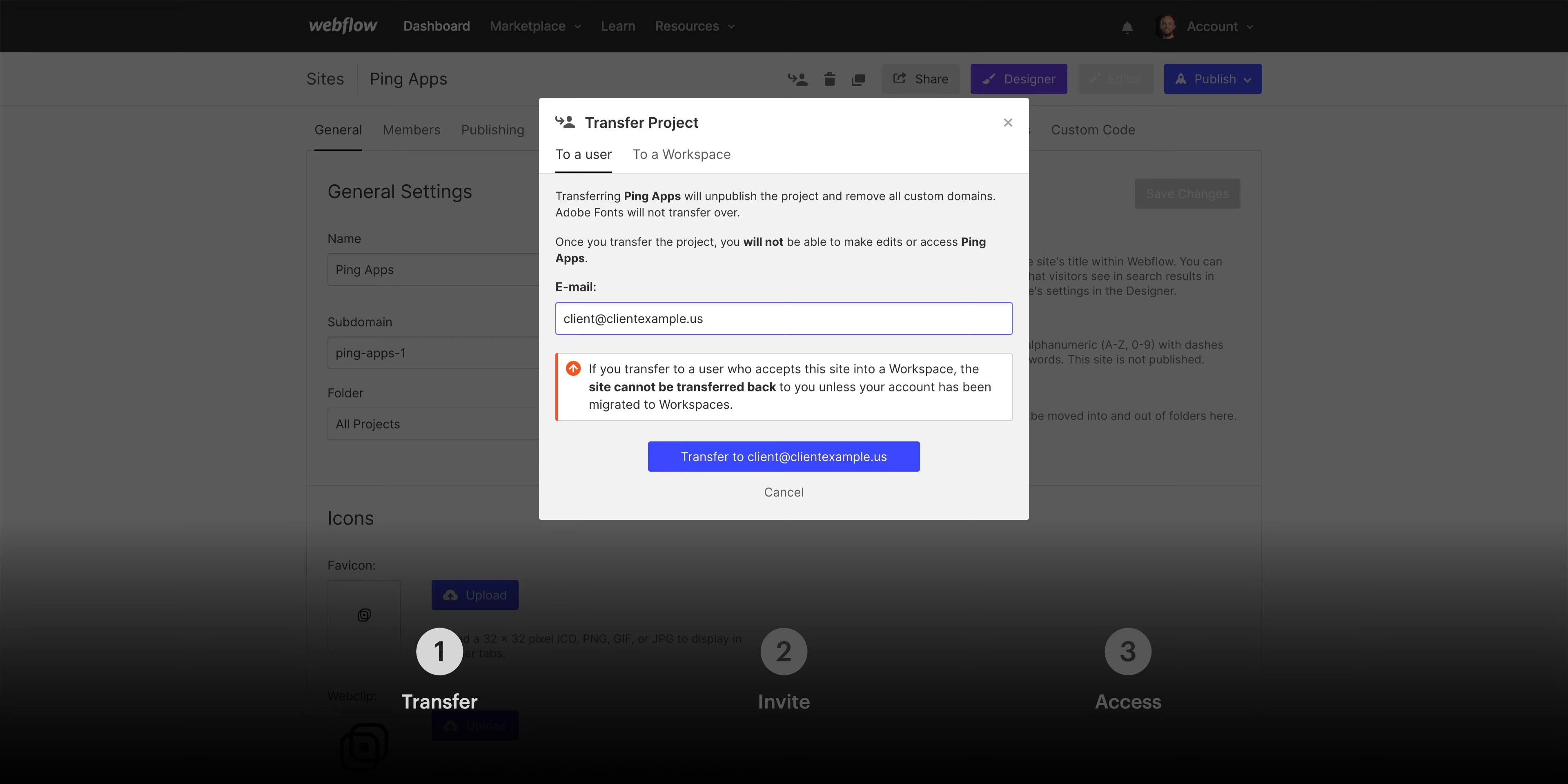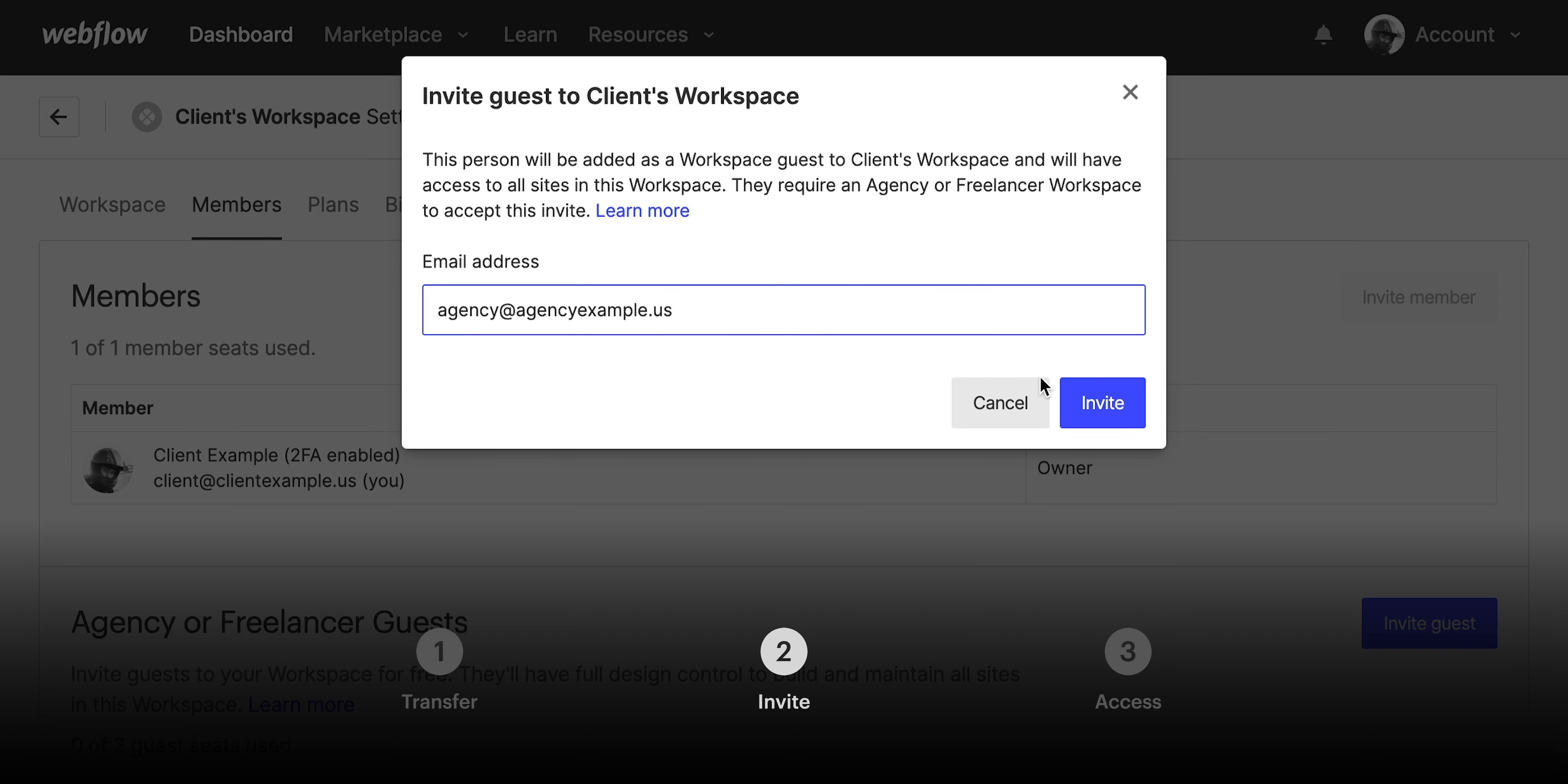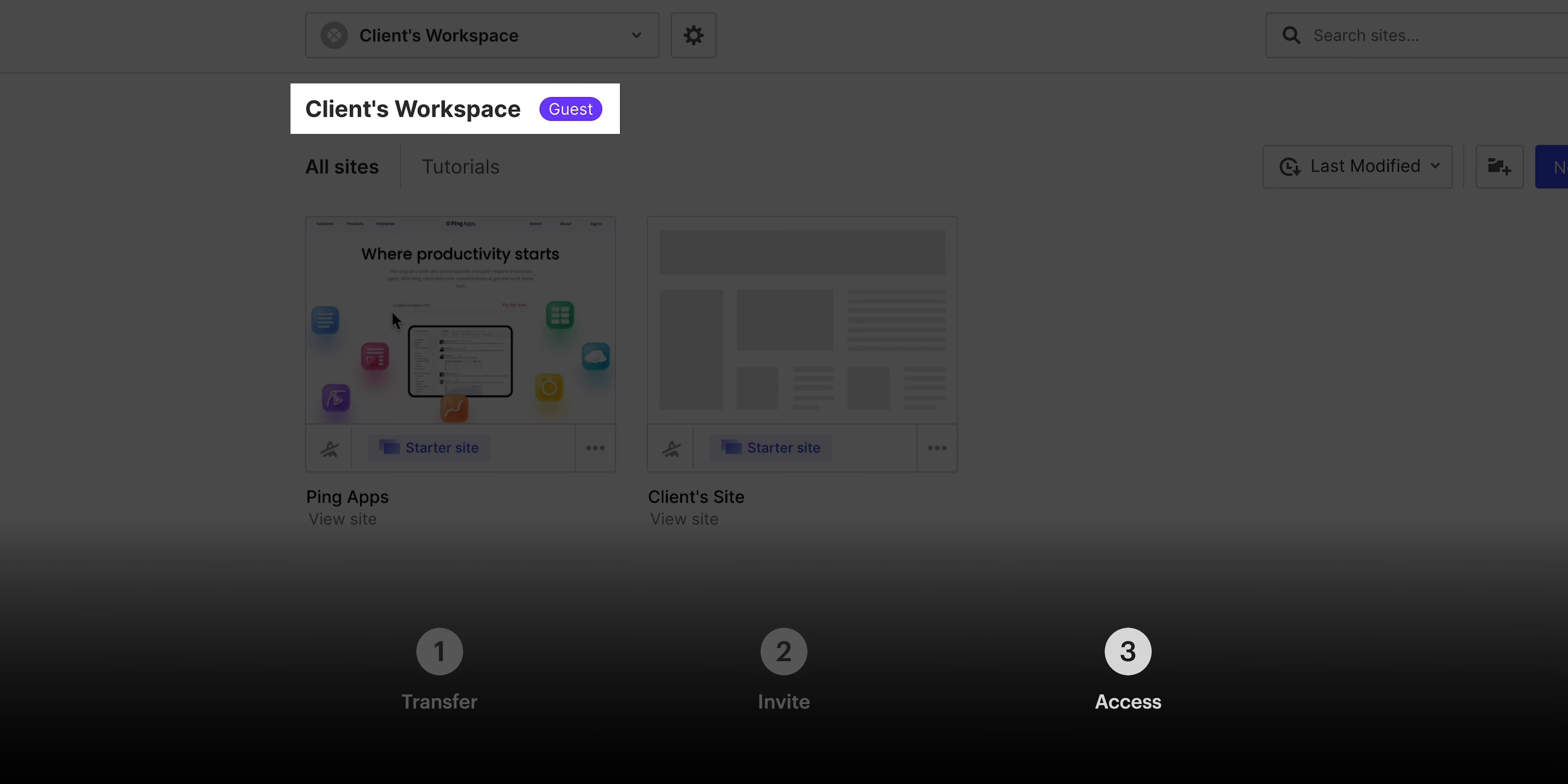So let's recap. You can be a guest in your client's Webflow workspace by transferring the site to them and then having them invite you as a guest. Once you receive that invitation, you can accept it and now you have access to that workspace, so you can make whatever updates or changes you need to. And that's agency or freelancer guest in Webflow.